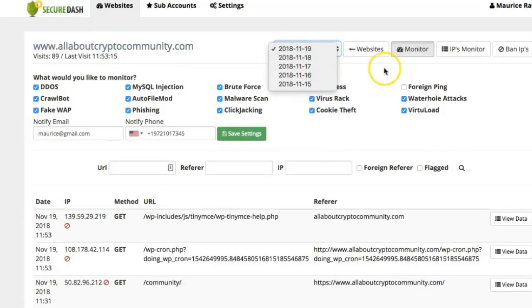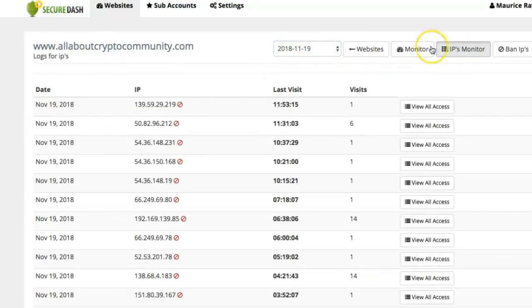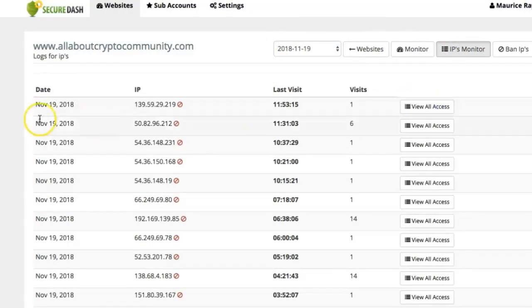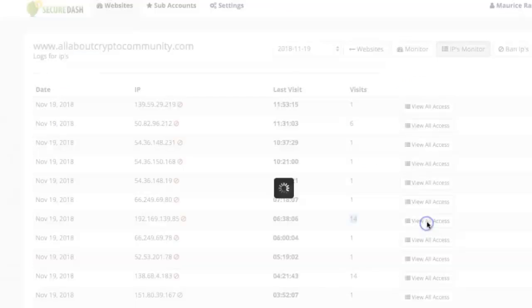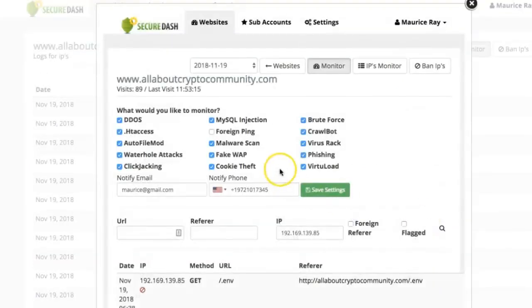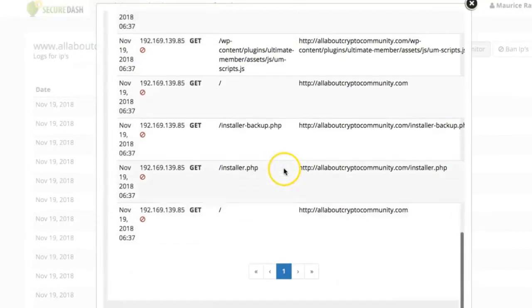You can click on IP monitor and from right here you can see how many times this IP address has accessed your website. For example, right here, this IP address has visited the website 14 times. You can see all the access right here.